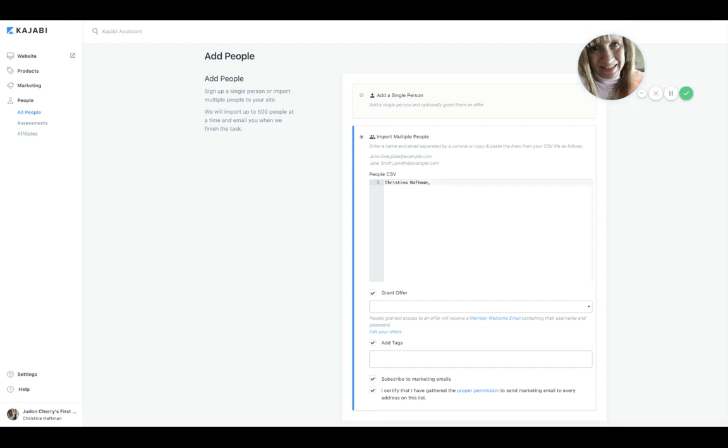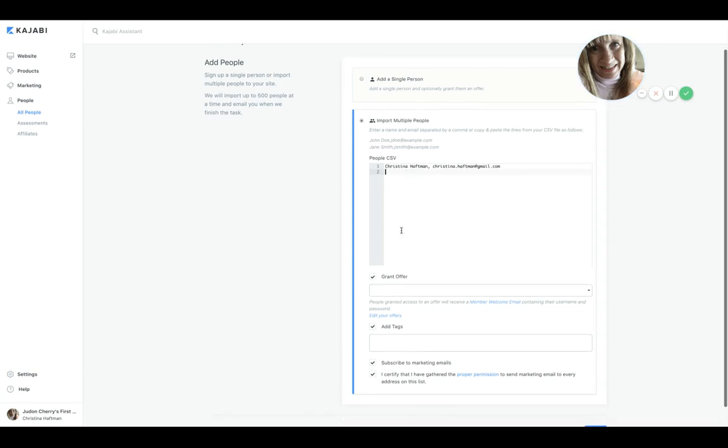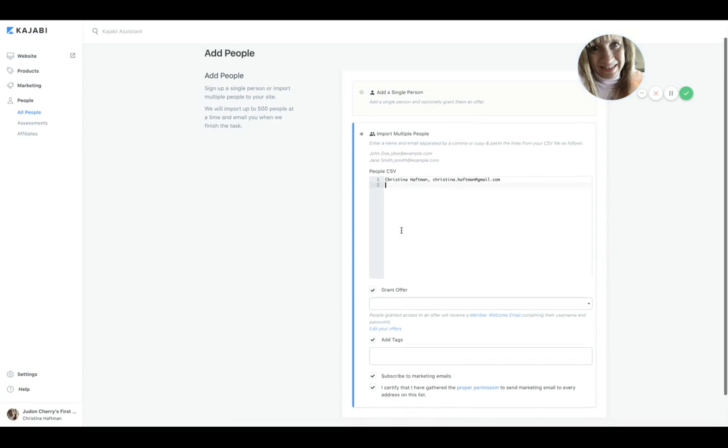And then you would go to the second contact and you would keep going. So if you didn't have too many, you could do it manually. But if it's a substantial amount, just use Kajabi.